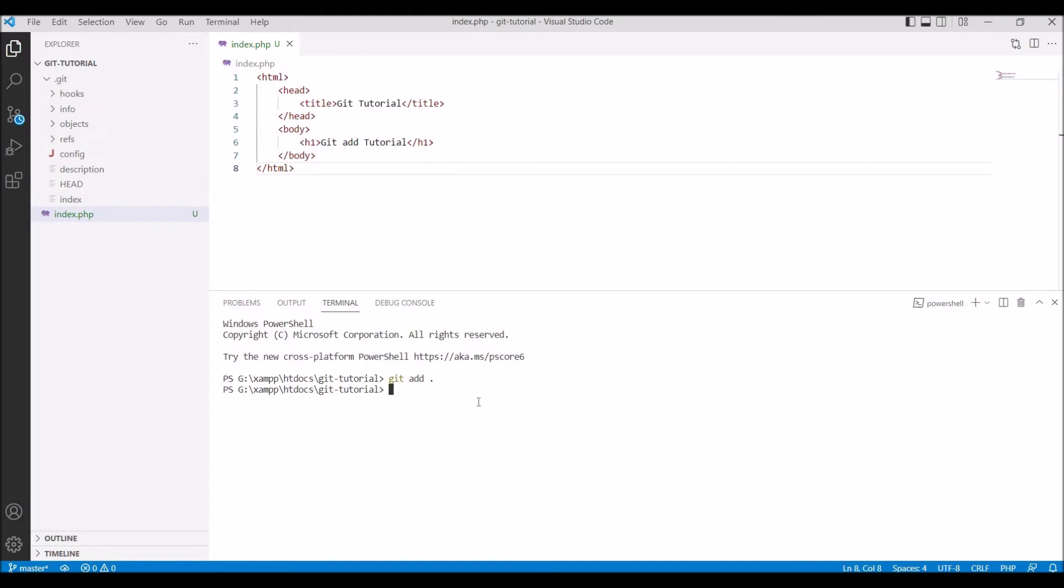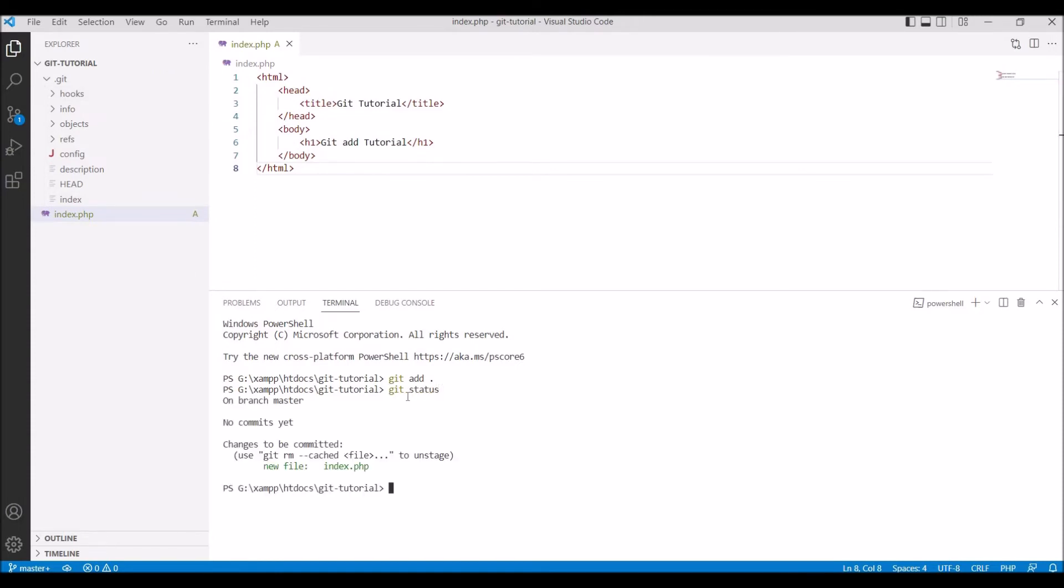Now let's run another command, that is git status. Git status basically gives you status of your repository. Here you can see that changes to be committed. It's added index.php to the index of the staging area, that index.php is a new change that needs to be committed.